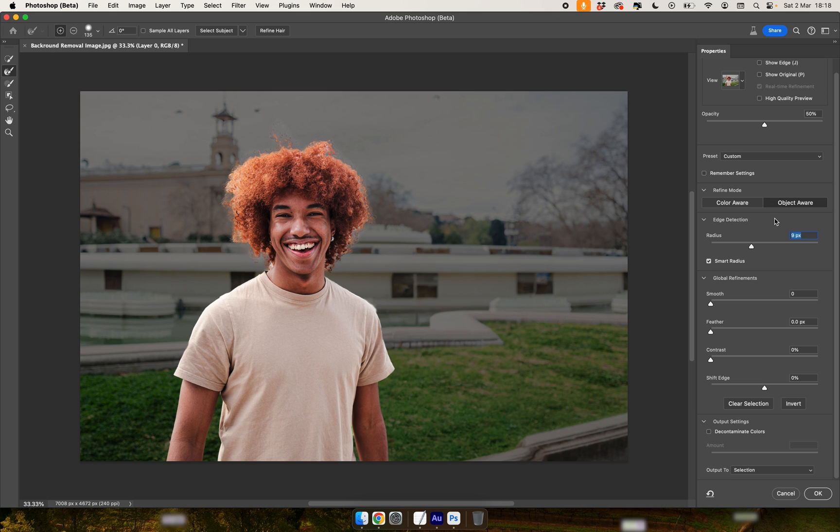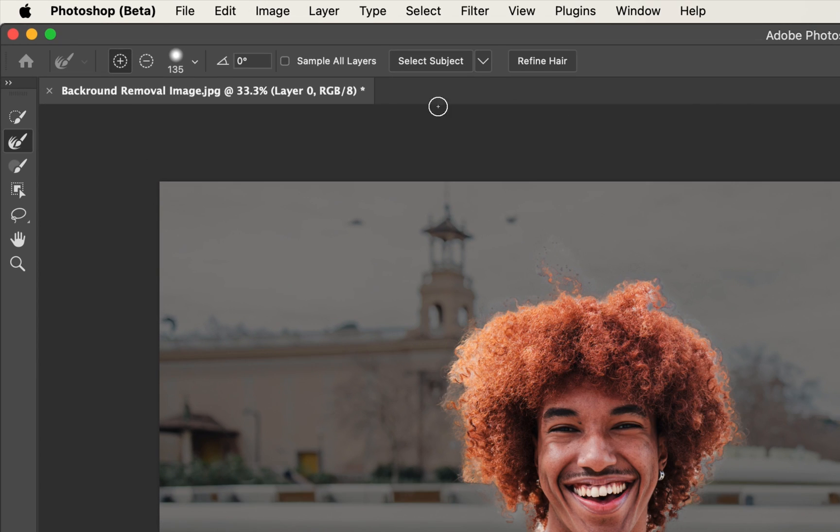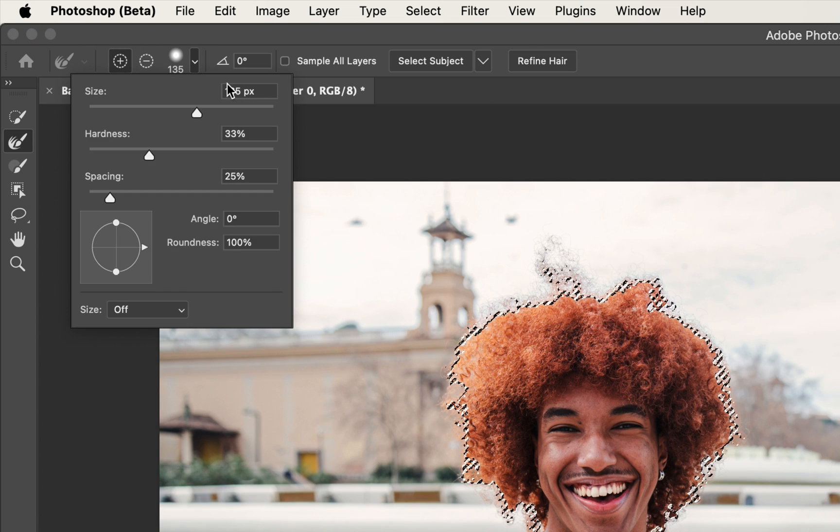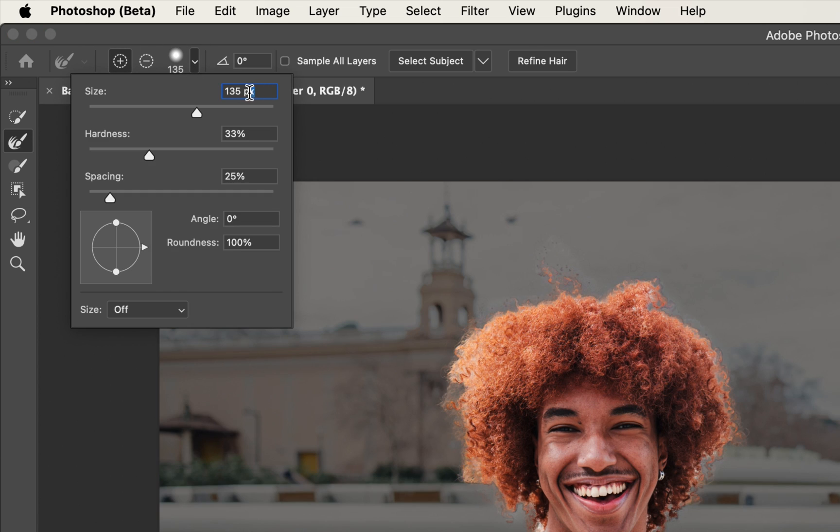With that done, we then need to go over to our brush size in the top left. Click onto this arrow and then change this figure to 135.